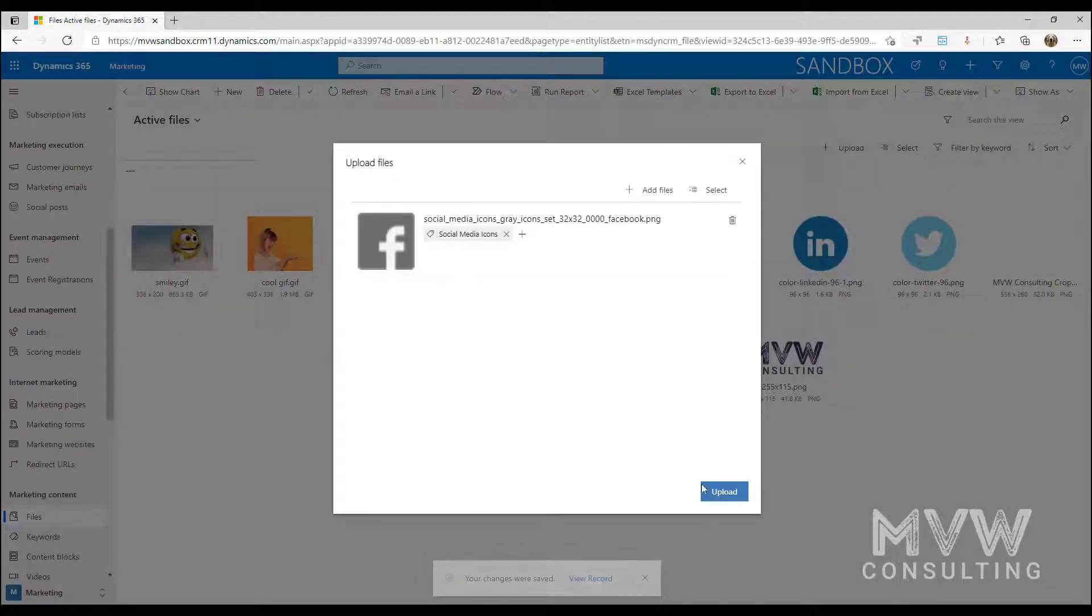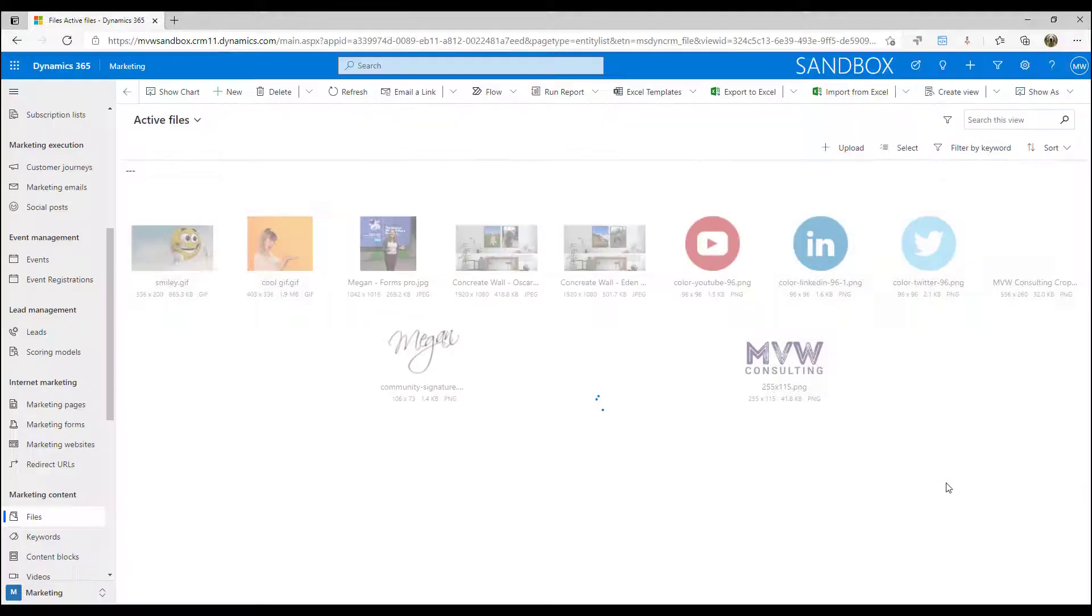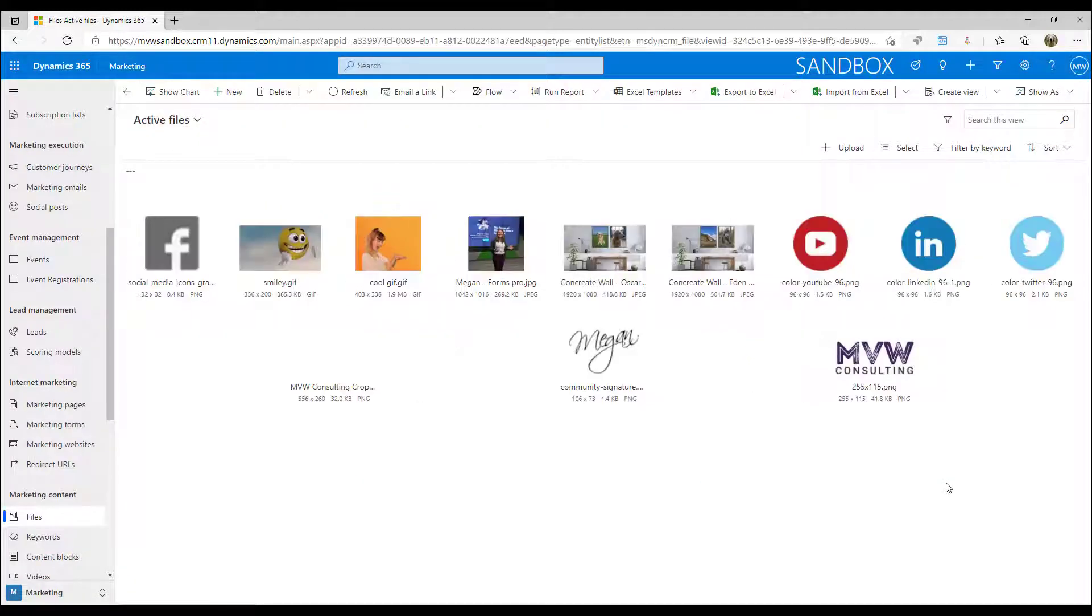We can go ahead and add that and then I can just upload the icon and once it's done then I can go ahead and save it.